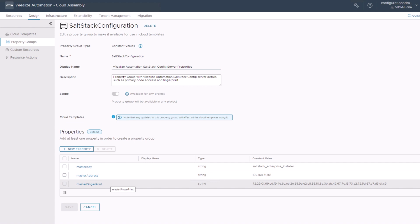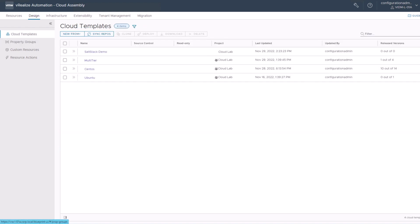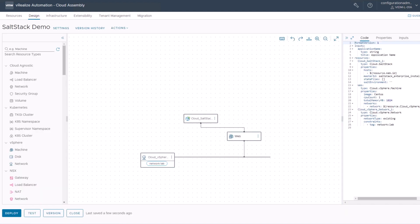So master key, master address, master fingerprint, and those can be used then later on in your cloud template. For our quick demo, we will just keep doing this without the property. We will just use the static value like we did before by adding this here. All right. So when we now deploy a new VM with this template, a minion will be deployed and it will be auto-approved in SaltStack config.